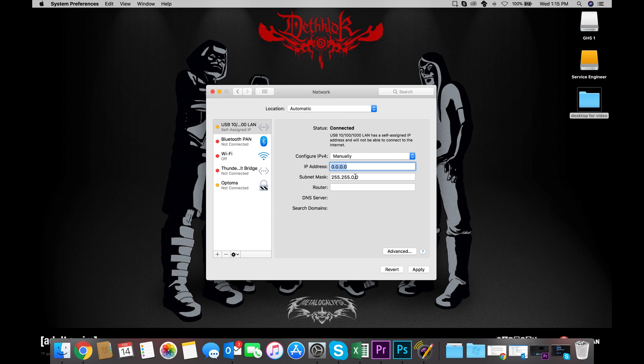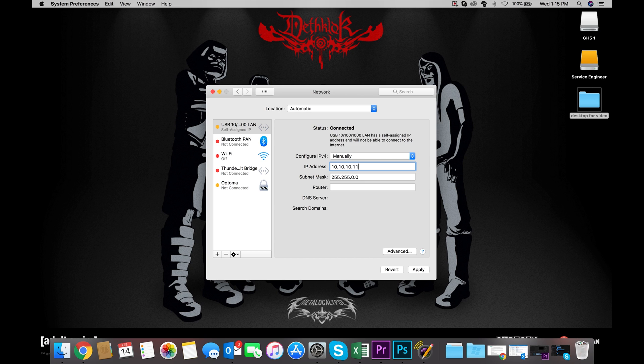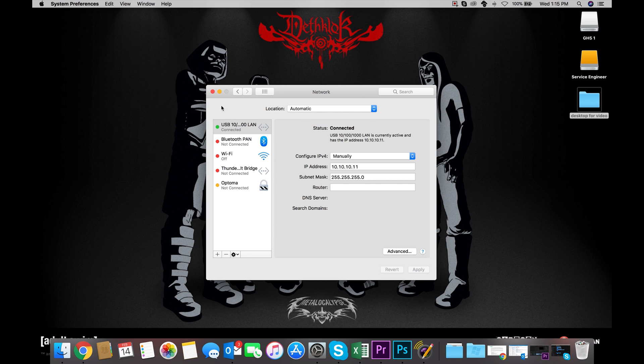Now, in our IP address field, we want to manually enter an IP that is relative to our projector's IP. Keeping it simple and consecutive, let's use 10.10.10.11. Then we use the same subnet mask as our projector, 255.255.255.0. The Ethernet adapter's connection should switch from yellow to green and say Connected.